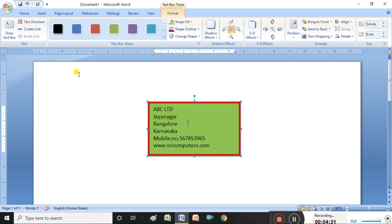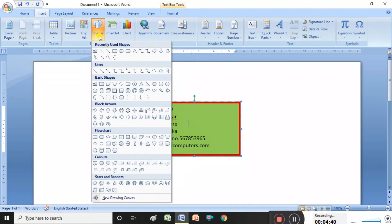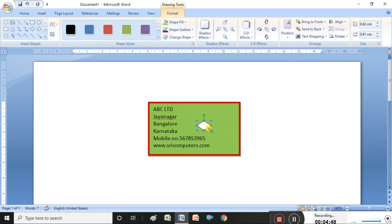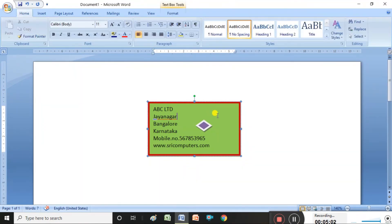To insert a shape, click Insert again. Under the Insert group, select Shapes and choose which type of shape you want, then draw it. It is also possible to design the shape, apply colors, and fill colors. Shapes and pictures can also be inserted into the visiting card.